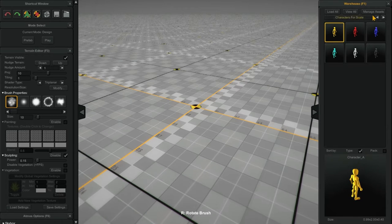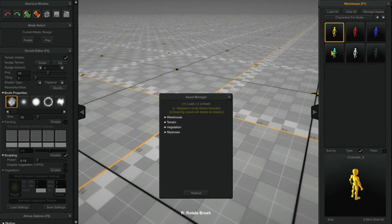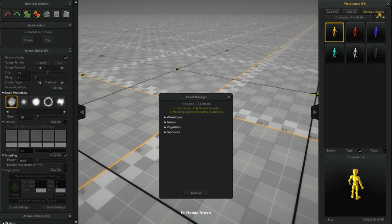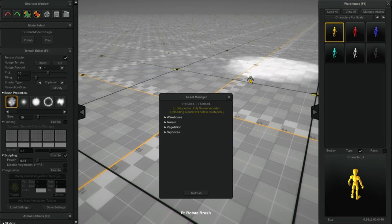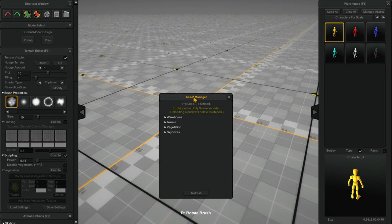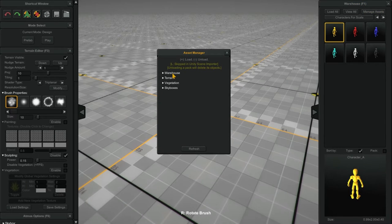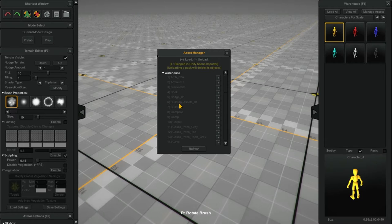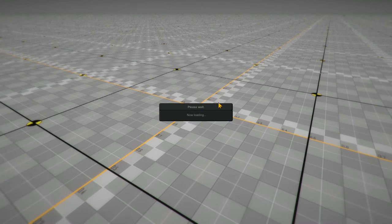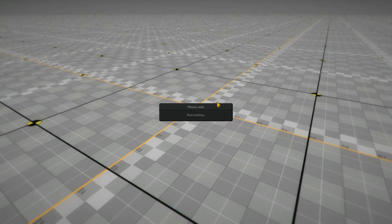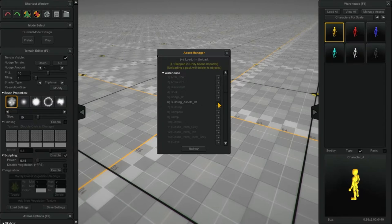And now I'm going to load my zombie building assets. I've clicked on the manage assets button here. I'm going to click on the warehouse. I'm going to go to building assets 01. Hit the add button. Now it's adding the building assets for the zombie player.